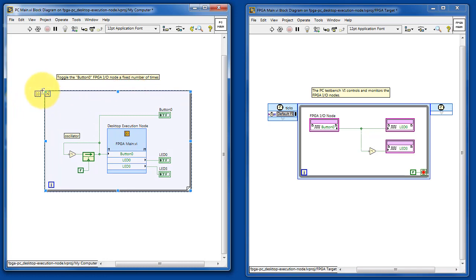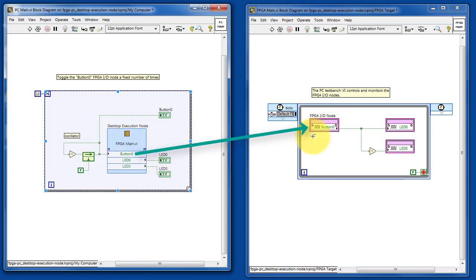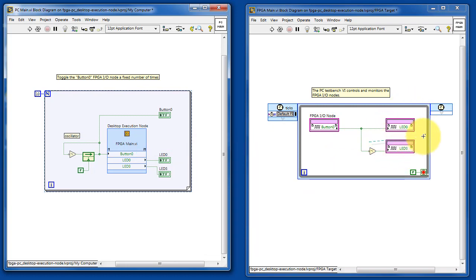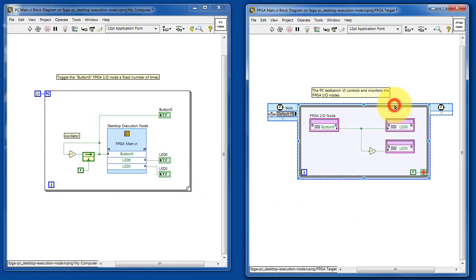PC main, for this illustration, is a simple for loop that runs a finite number of times and toggles the indicator button 0. By means of the desktop execution node, that signal value controls this FPGA I.O. node, and then it reads these pair of I.O. nodes and displays those results on the front panel indicator.